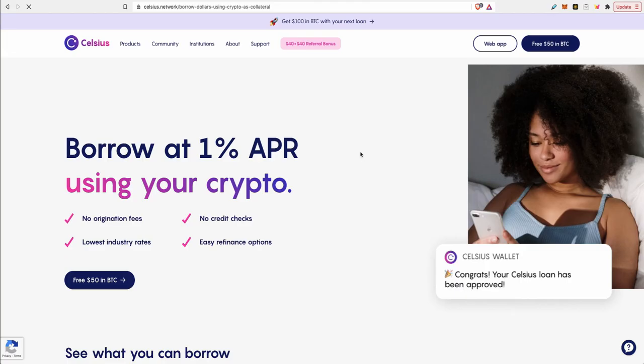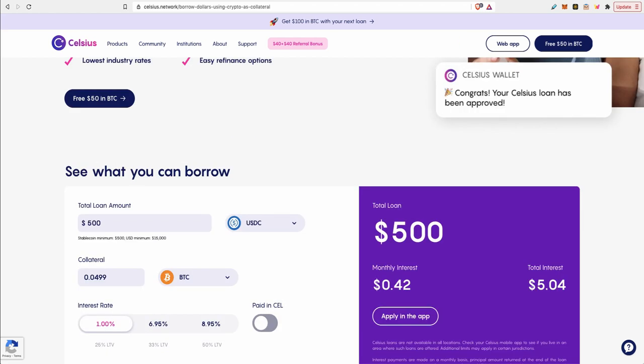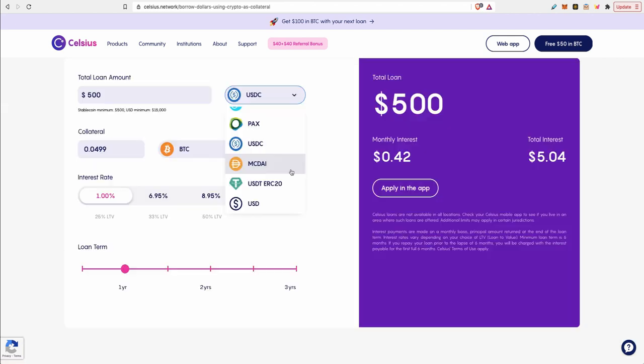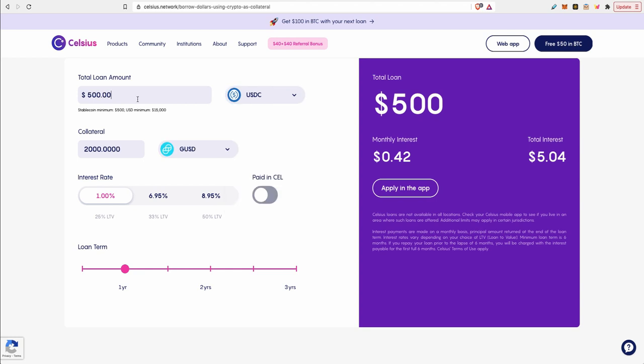Another huge plus about Celsius is Celsius Borrow at 1% APR using your crypto as collateral. What you do is you choose a stable coin and you enter the amount that you want to borrow, and you pick the collateral out of your balance and the interest rate, and you select the length of the loan. You can extend it or close it at any time so you can pay it off early before the length of the loan. And you confirm the details and get approved. There is no credit check, it's not based on age or race, it's all based on your balance.